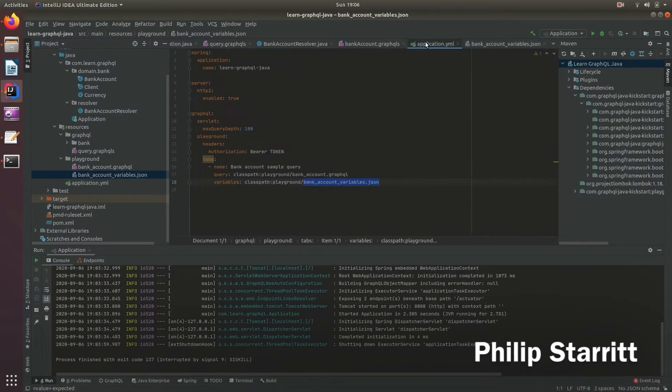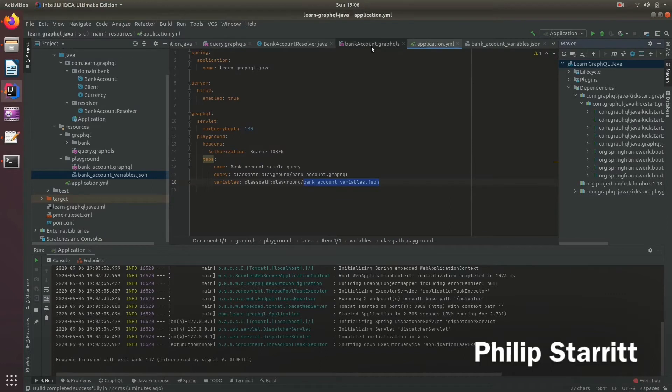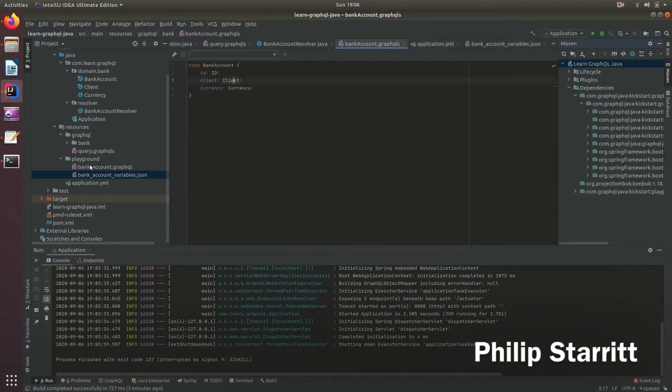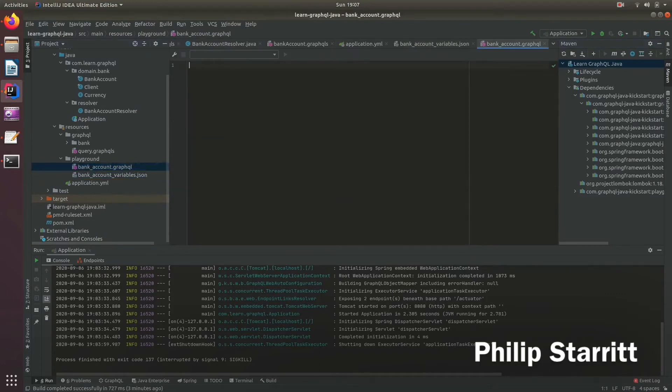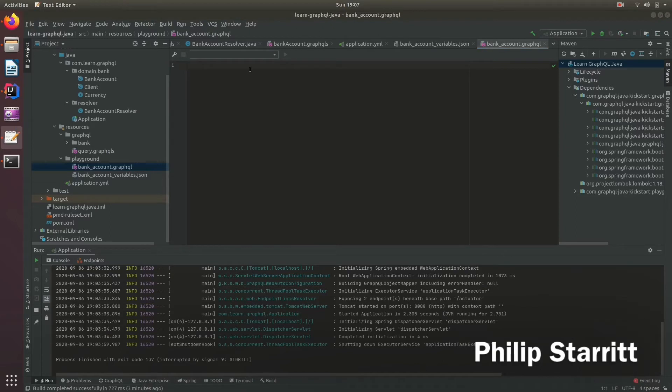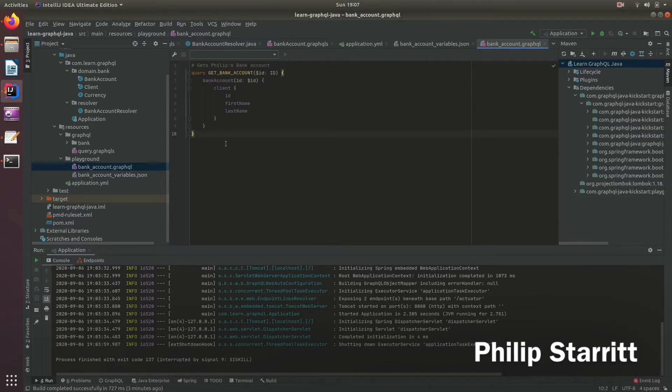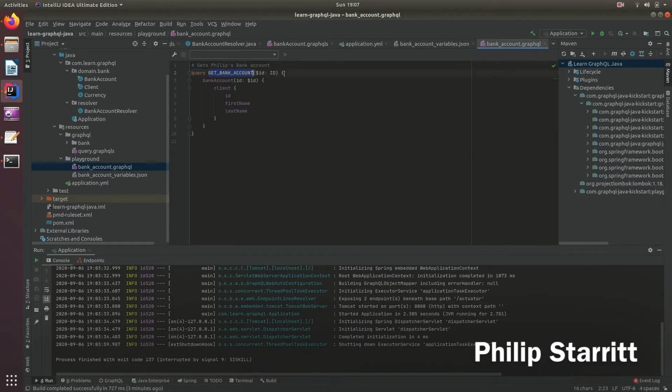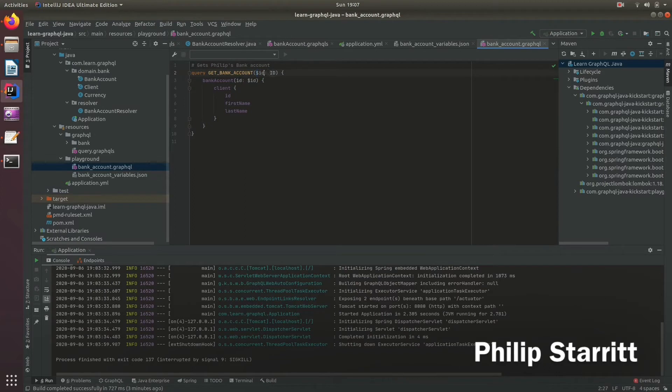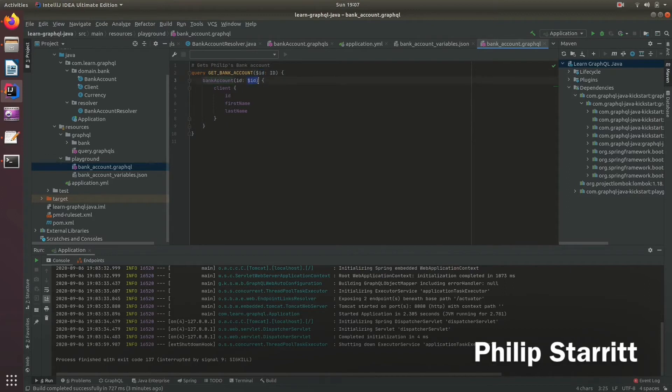And what I want to do is now create a bank account sample query. So I have, of course, got this ready. But basically, what I've done is create a query, give it a name. And here it accepts in a variable. So variable of type ID, and it's called ID, and then we pass this variable into the bank account query.